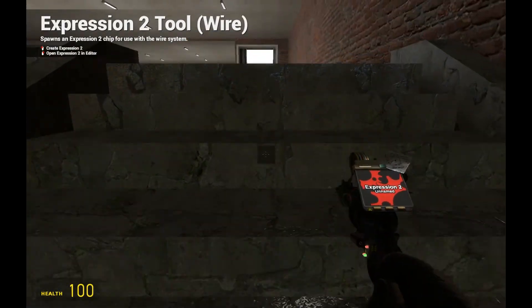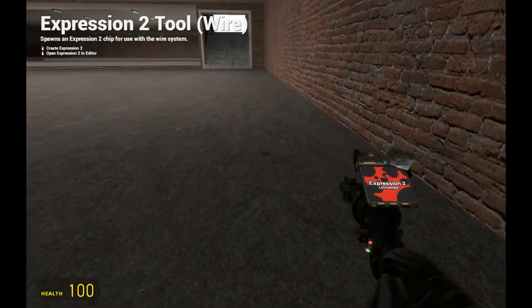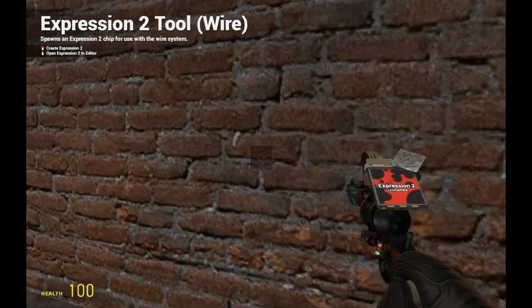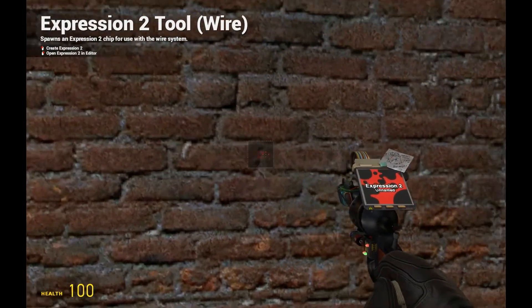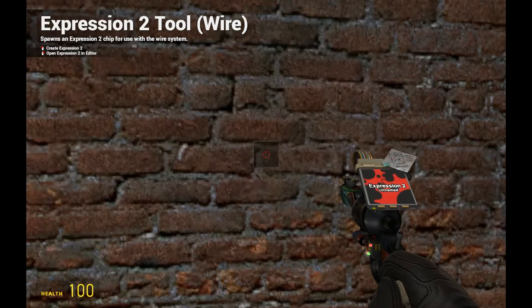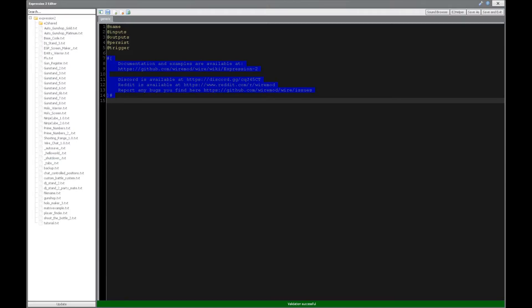Holy WireMind here with tutorial 27 in the Expression 2 series where we're going to be looking at Vion, or what's properly named as Vercus Object Notation. So what is this? Well, this is actually going to be the replacement for GLON, which was actually disabled in Gmod 13.